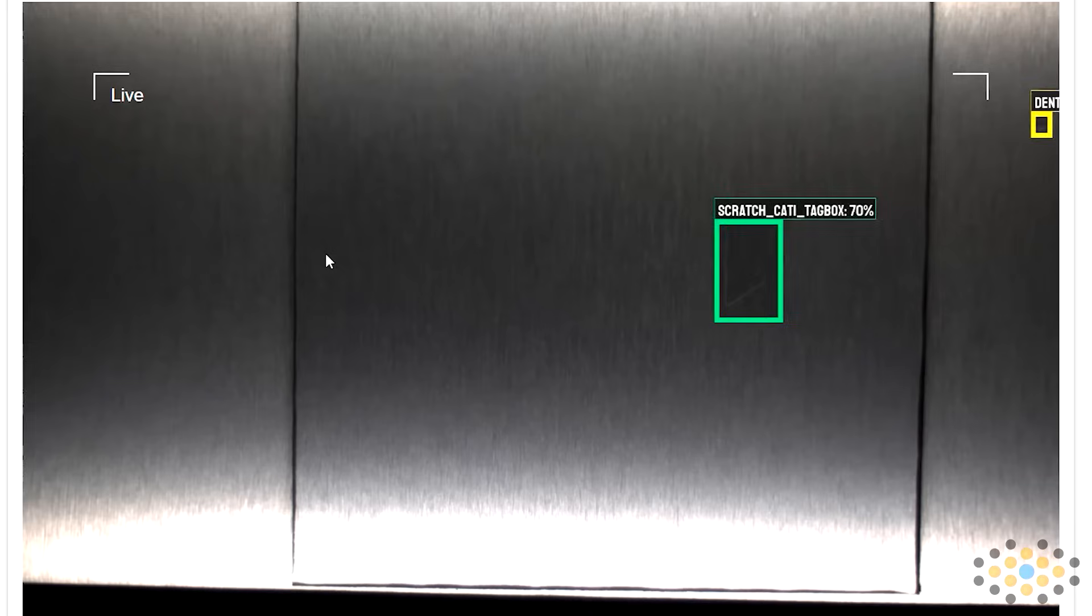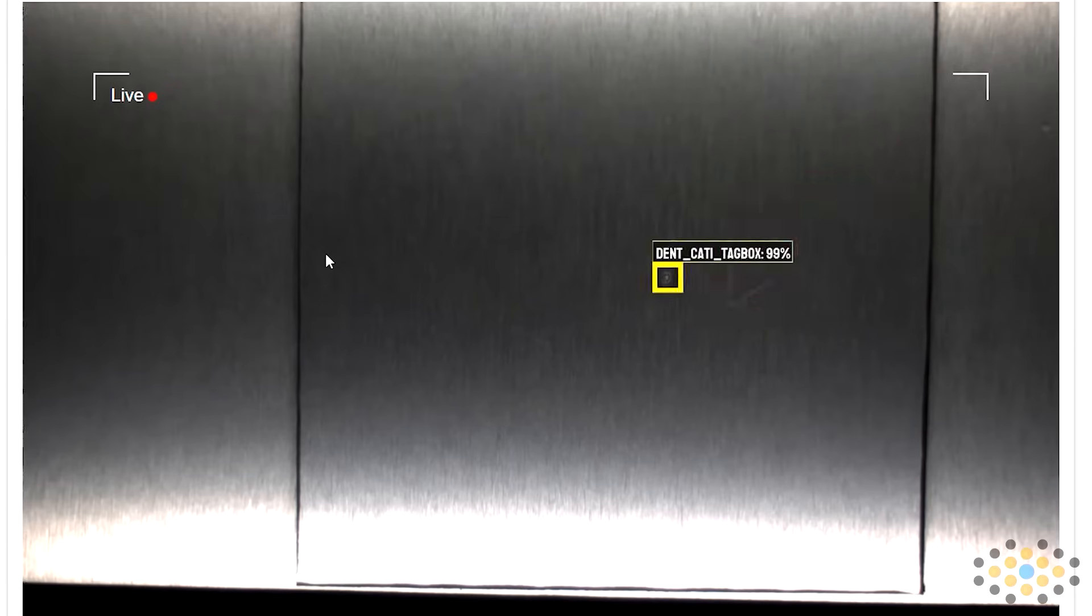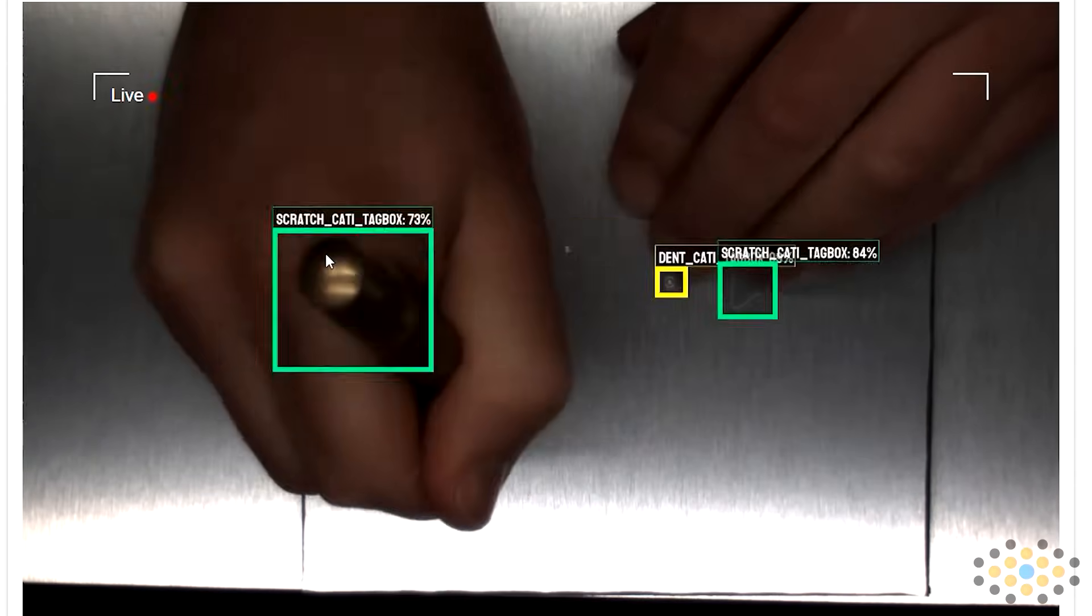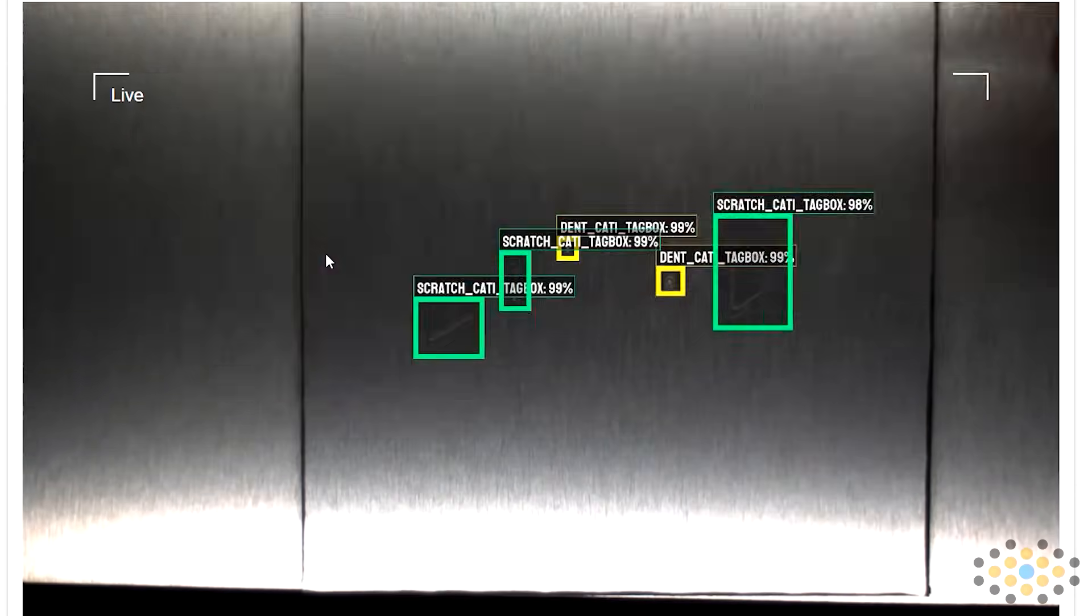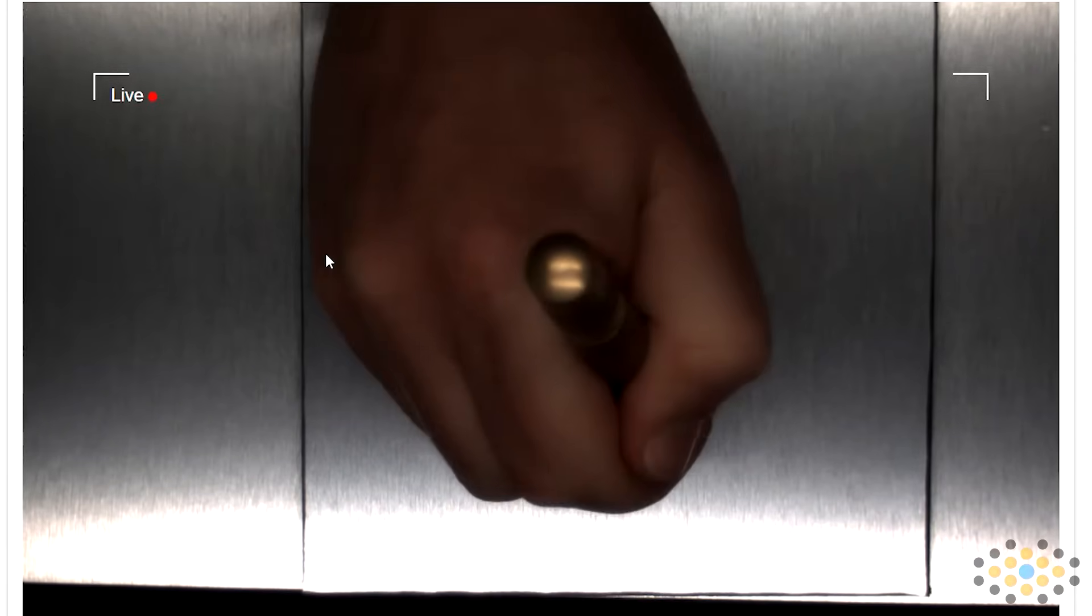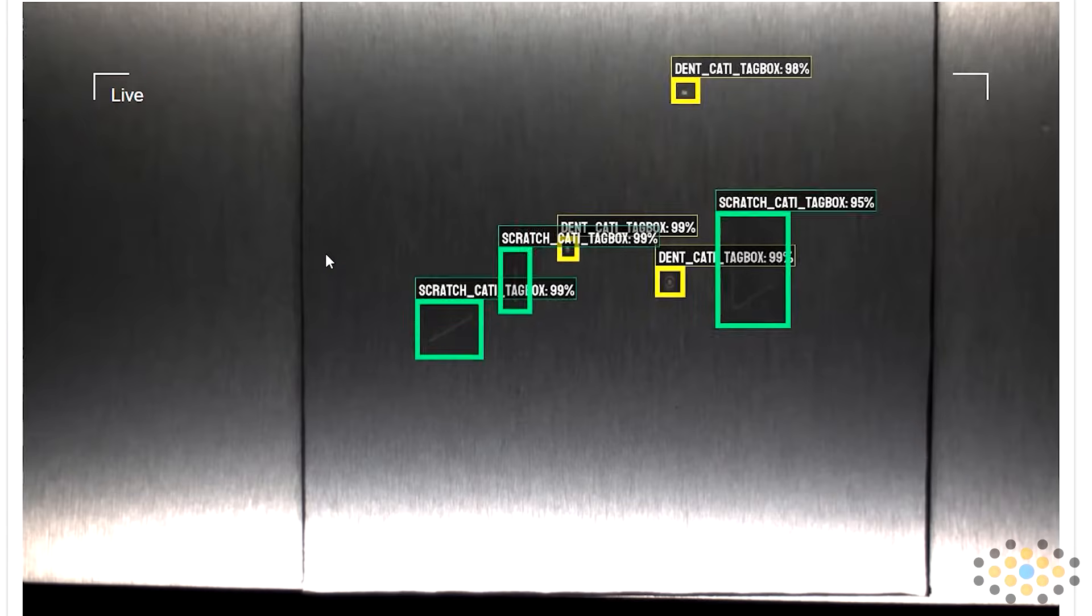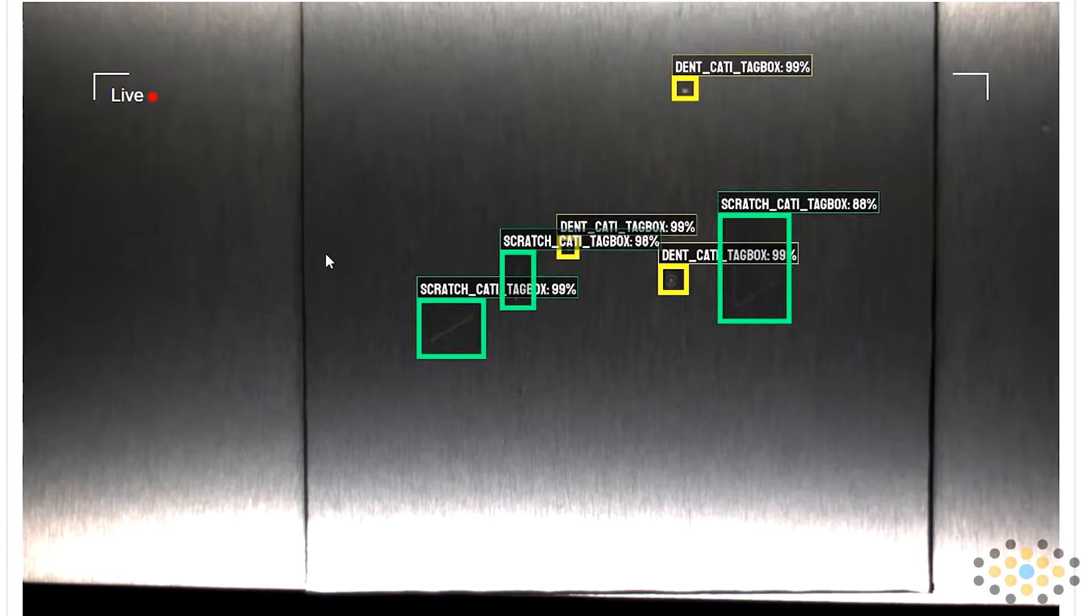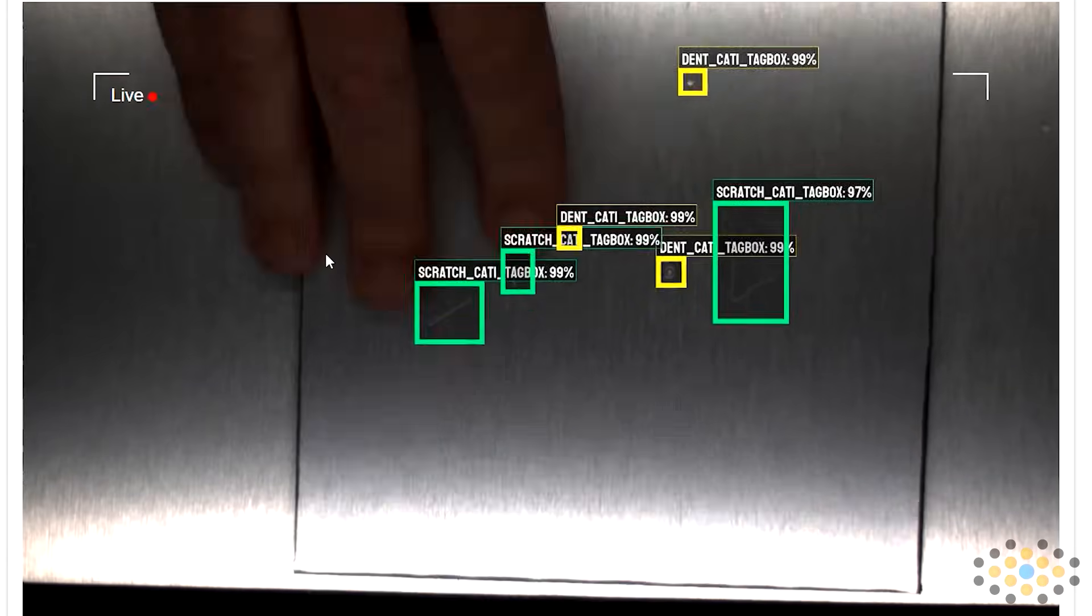Once the cloud training is completed, we could download the model and run it on premises on our local machine. As we create new scratches and dents, you can see the system quickly finding them in real-time.